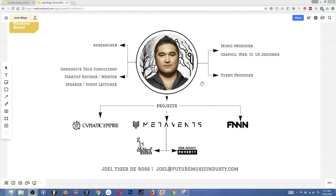Wearing so many hats is really difficult to manage and I found that this particular tool is just fantastic when you're doing heaps of things at the same time. I have one real-time board that actually has all of these projects in one place and I wouldn't be able to manage all of them the way that I do without this tool. I've created a separate board just to focus in on how a band or a music producer can actually utilize this tool to build your brand, manage your career and just collaborate better with people.